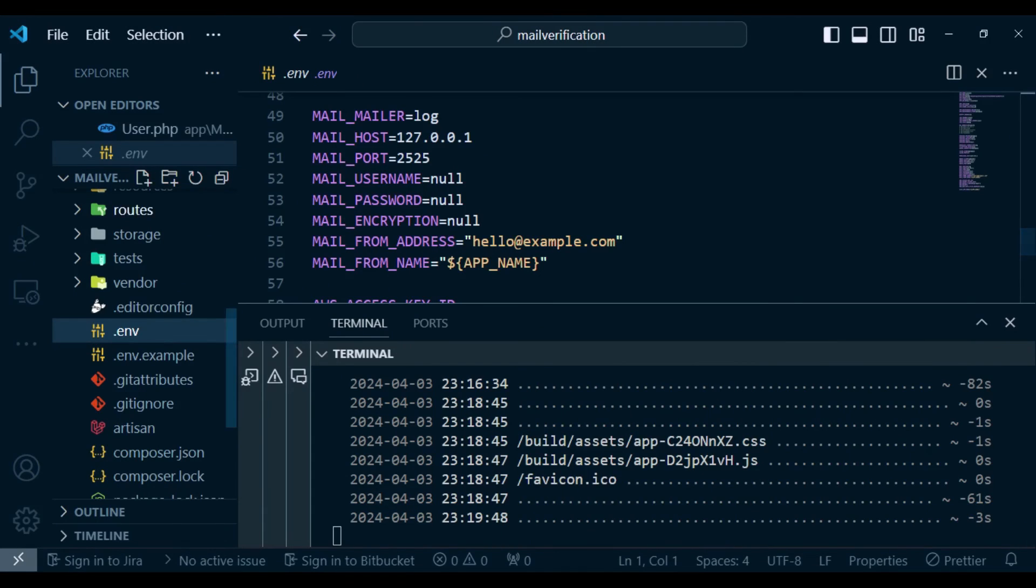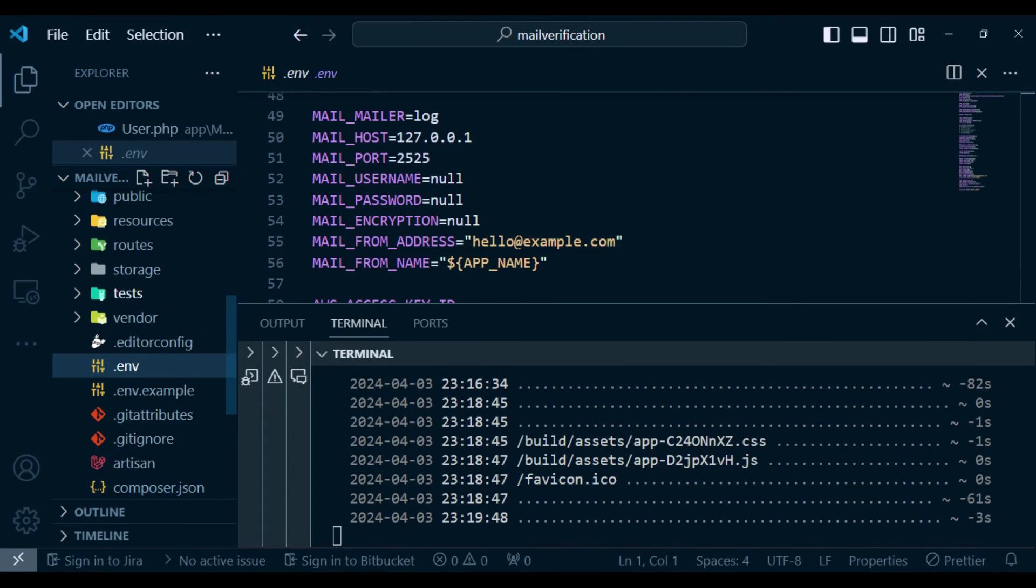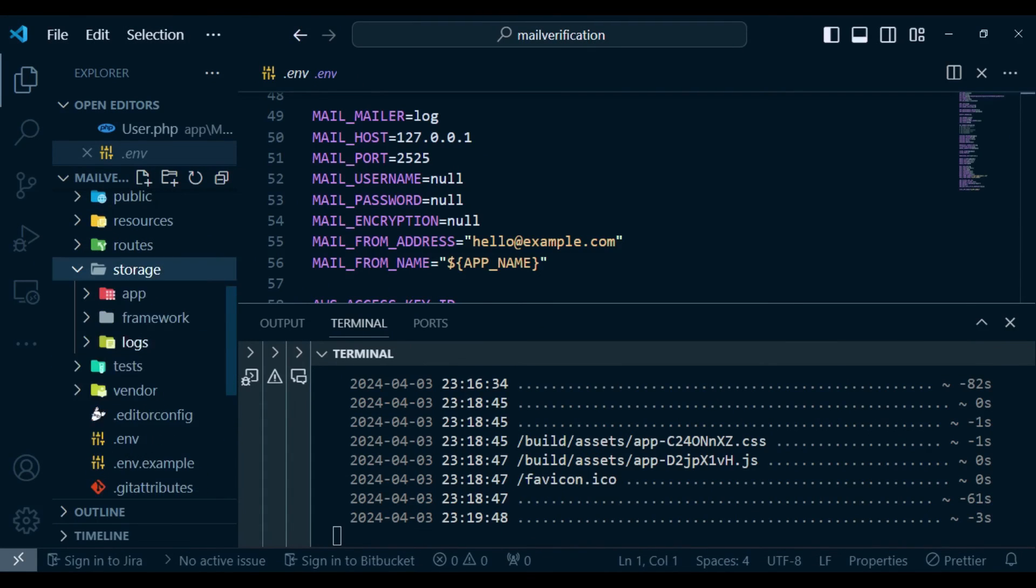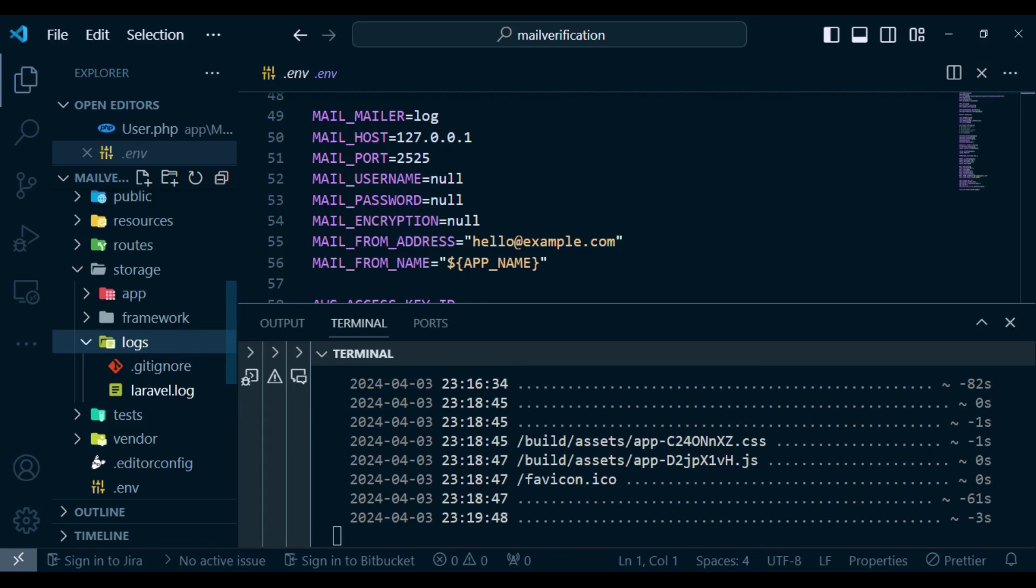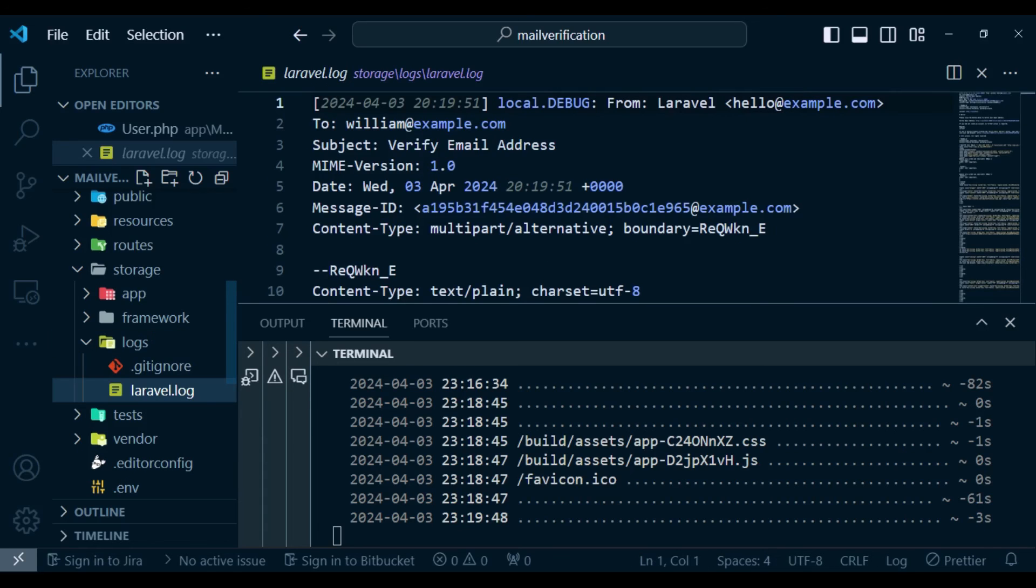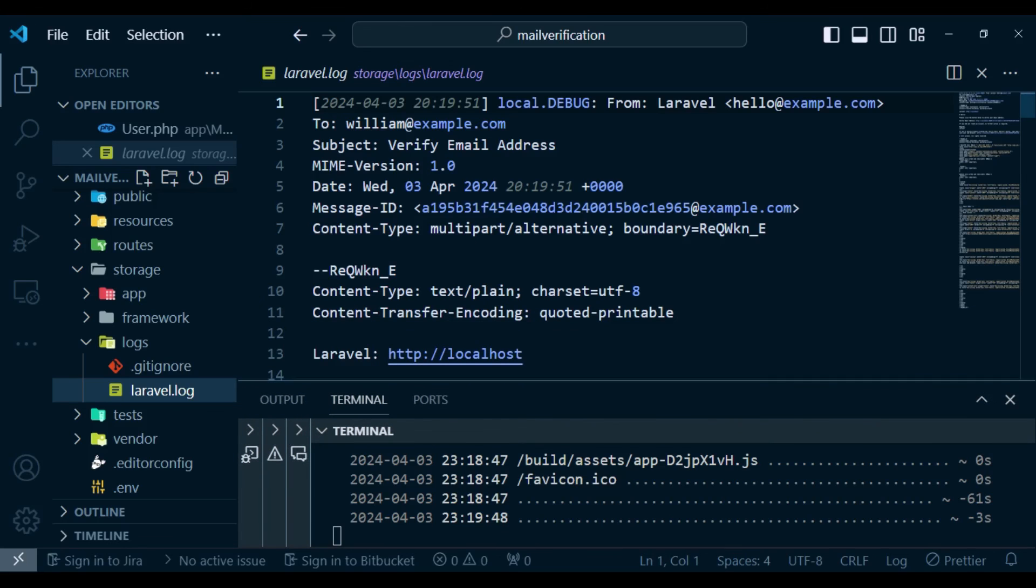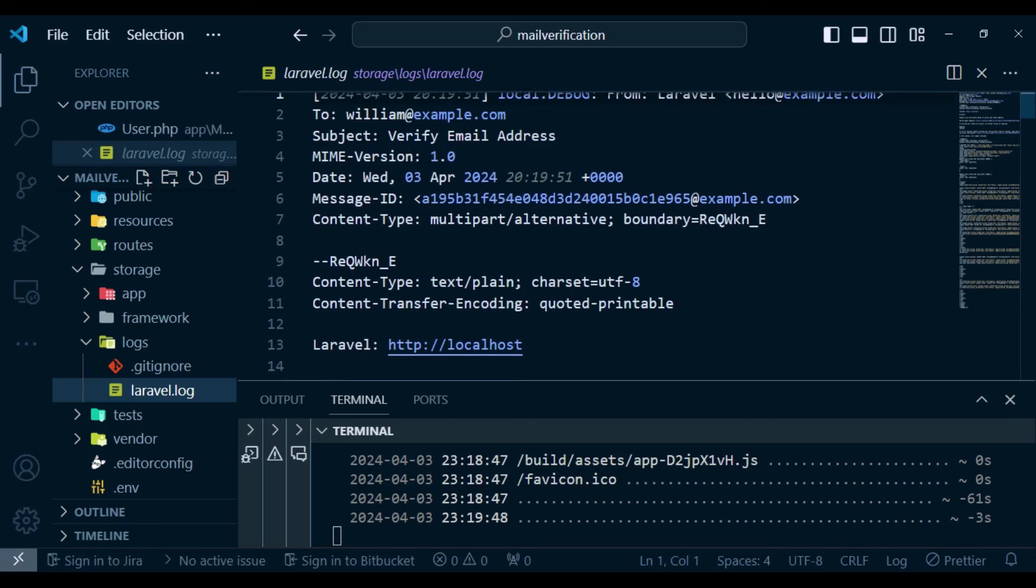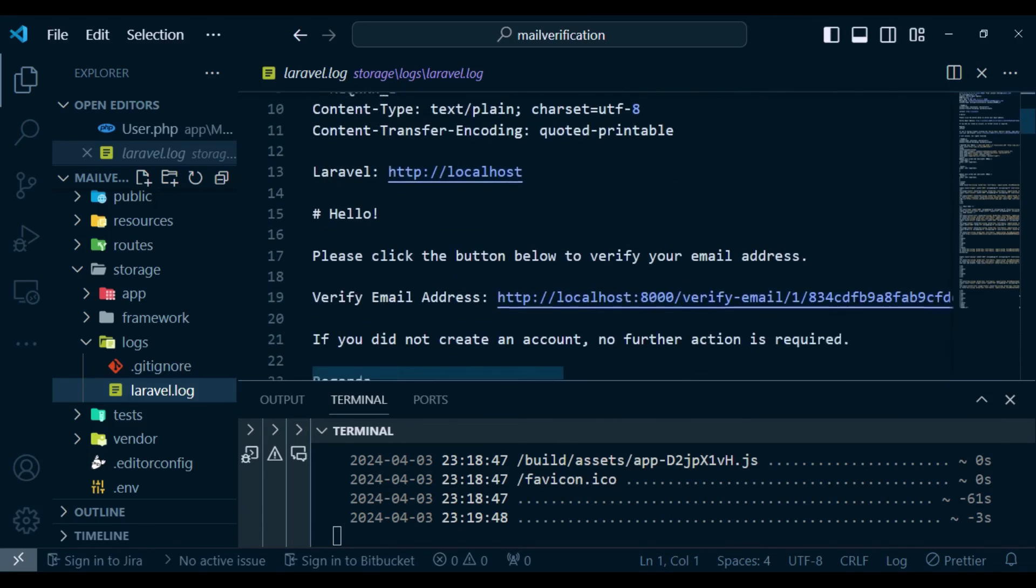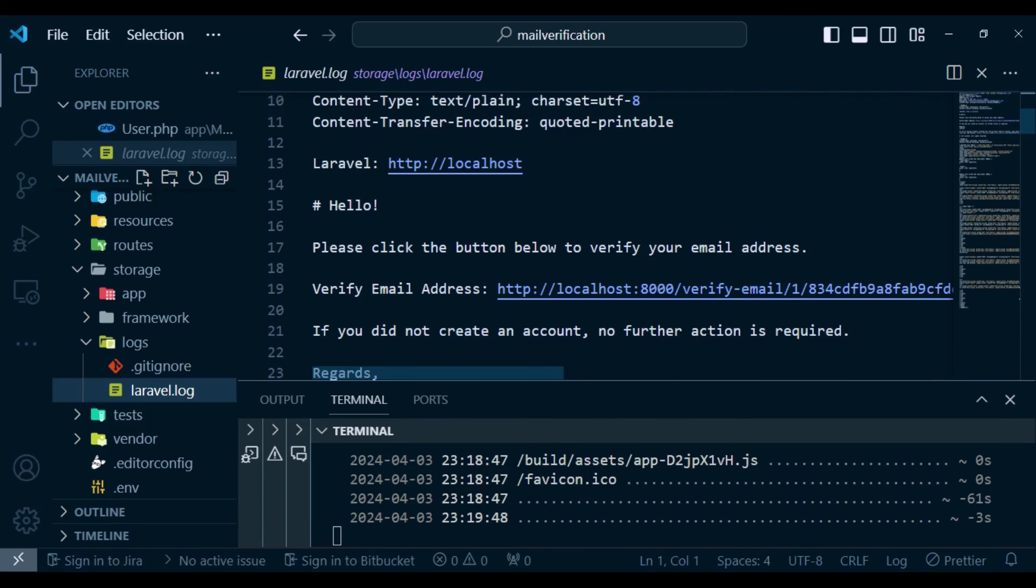And now we can go and check for that verification link inside storage and then logs. And so when we click on the Laravel log, already we have an email that is supposed to be sent. And we have the subject, verify email address, every other detail here. But of importance is the link which we have here, which is called verify email address.